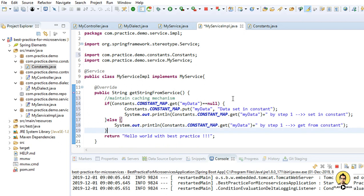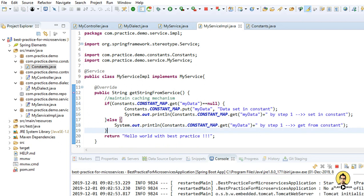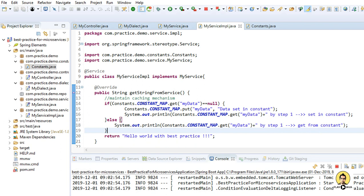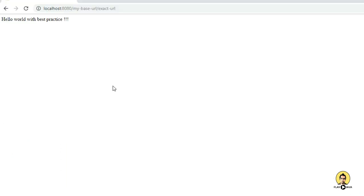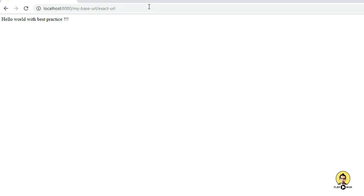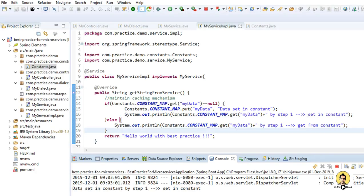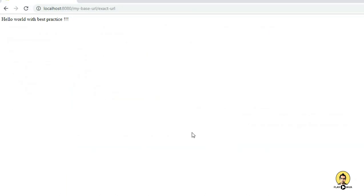Let me clear the console and let's go to the browser. Again let me hit this URL. So when I'll hit this URL first time, it will be coming from the set in constant. As you can see, this is coming from the set in constant, that is the first part, that is the if part.